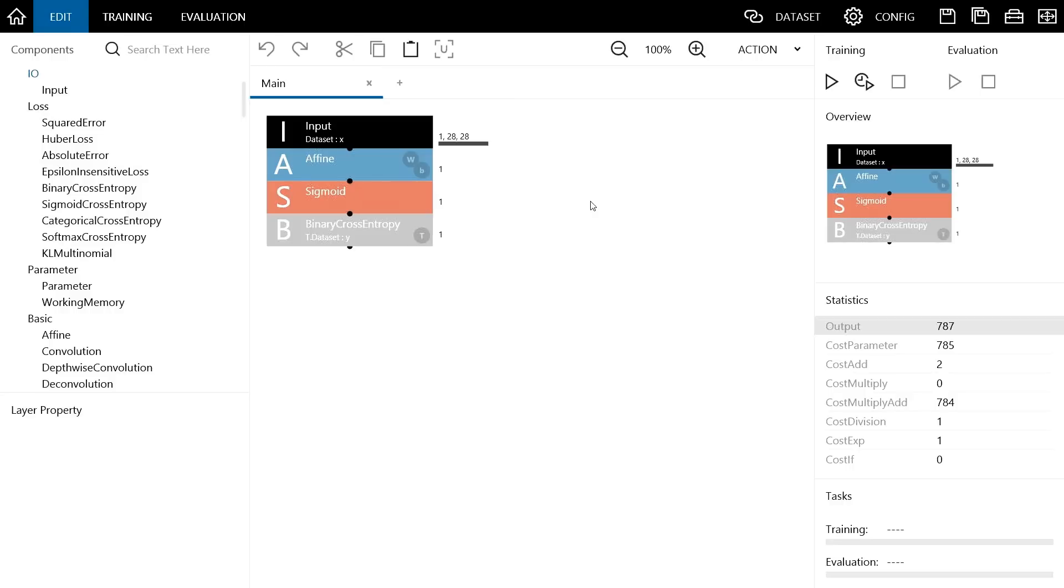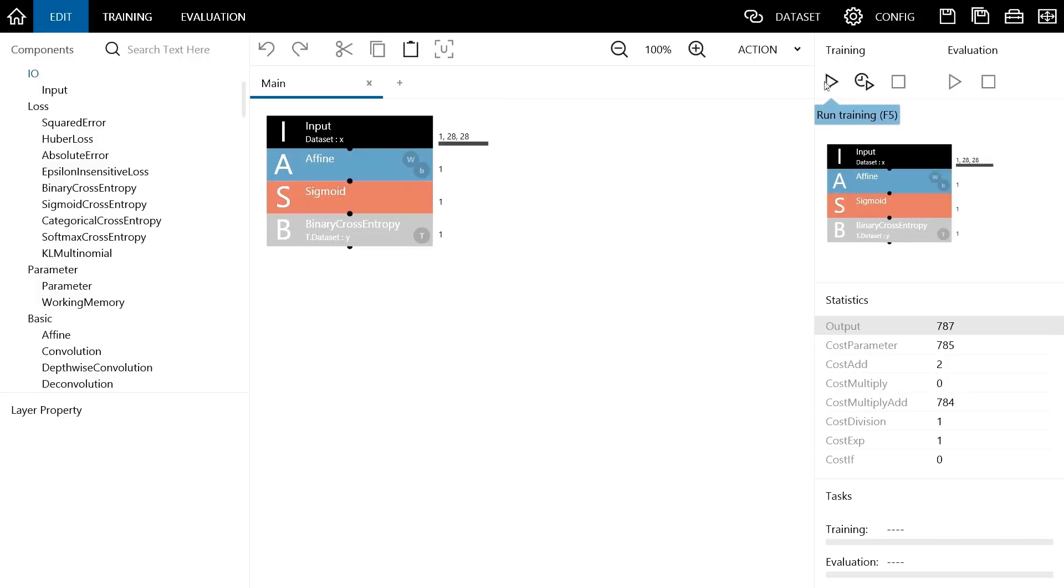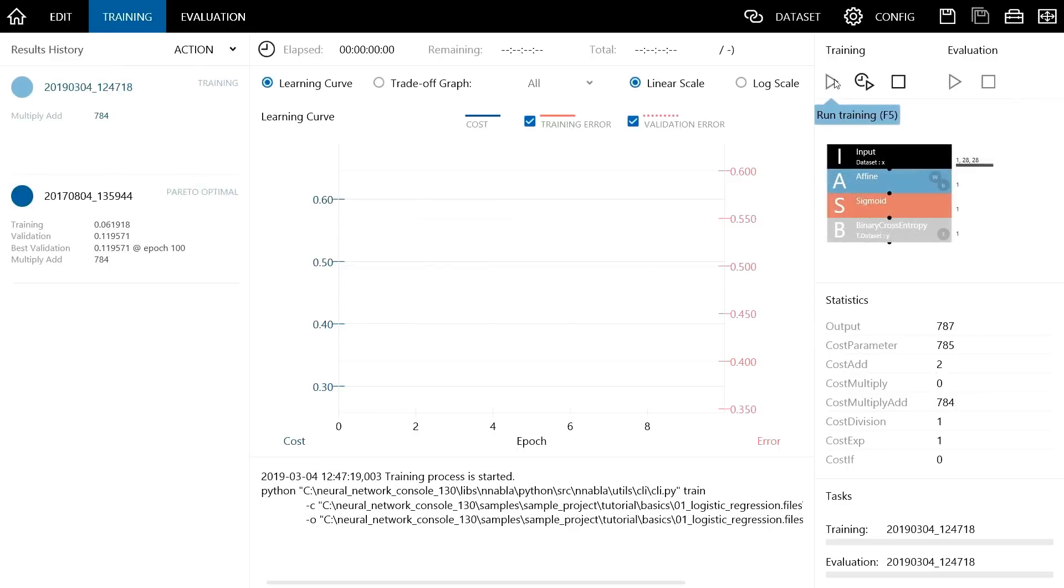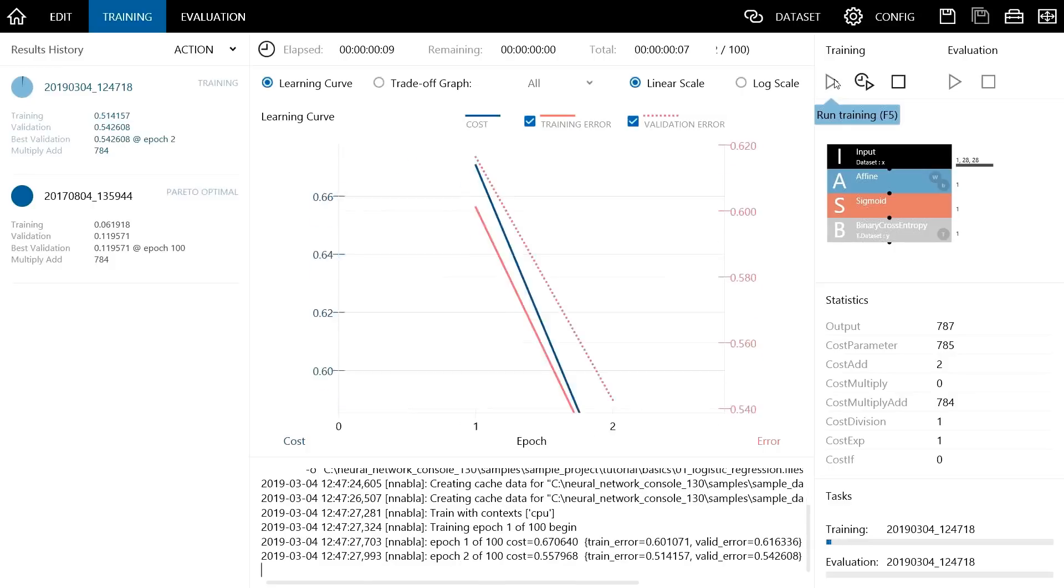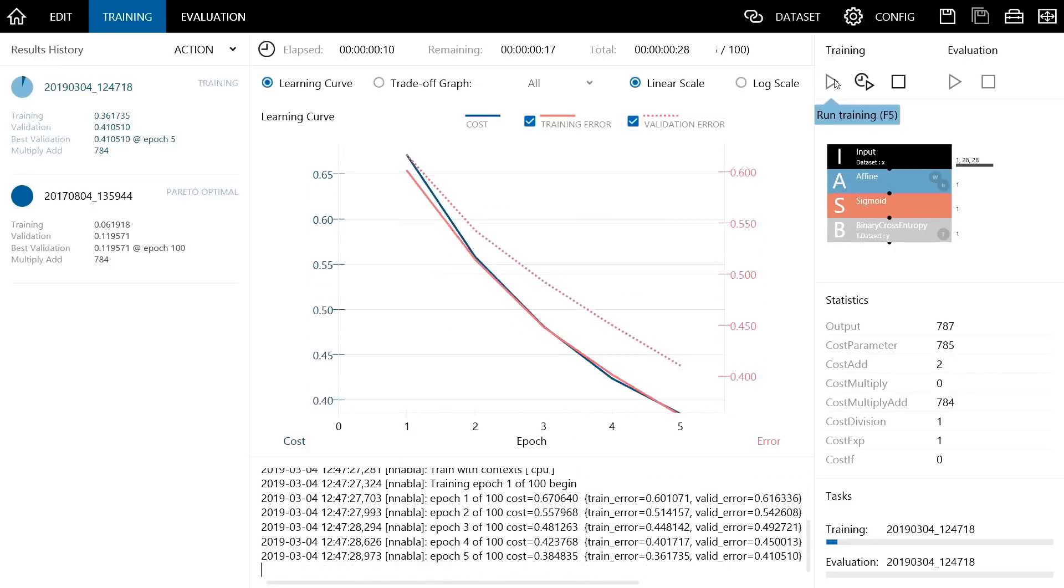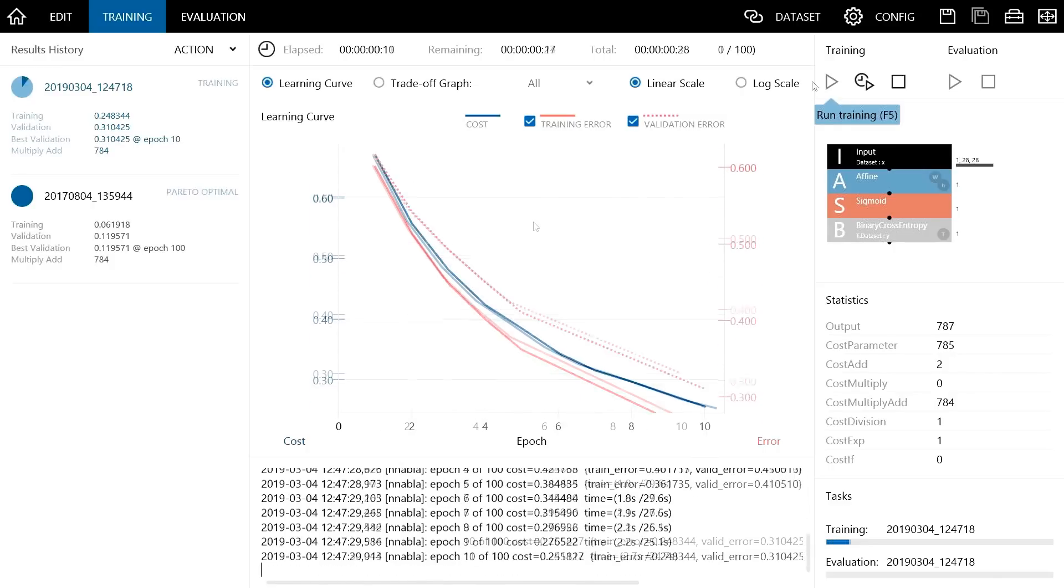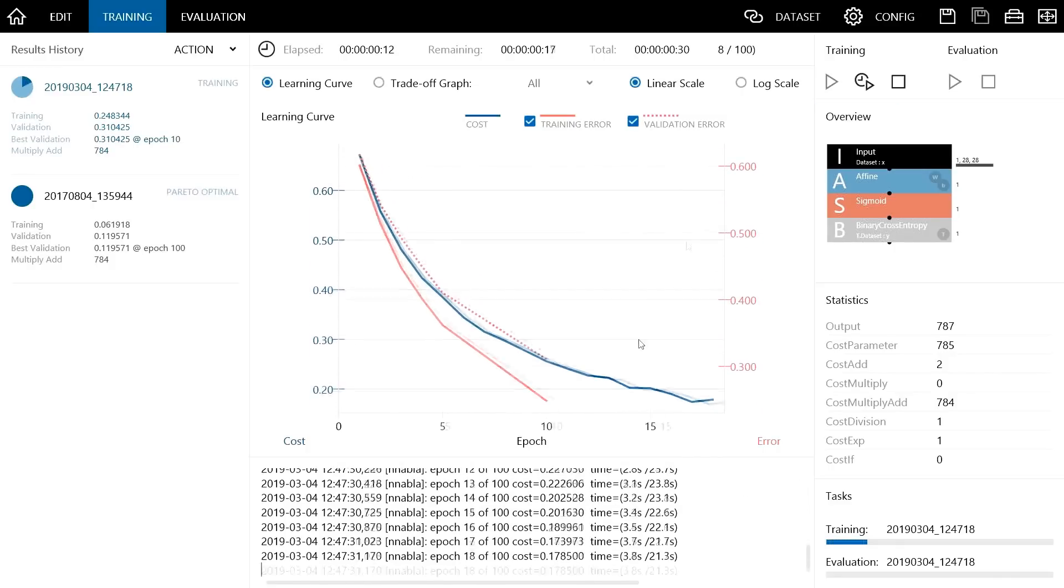Now let's execute this sample project and do a training for distinguishing handwritten digits 4 and 9. Training execution is quite easy. You only need to click this run training button located in the training section. The training process of the neural network has started. If a graph is displayed like this, you can see that the training is in progress in the right way.